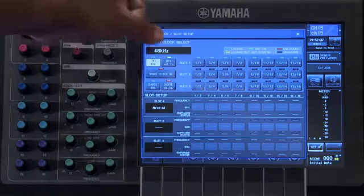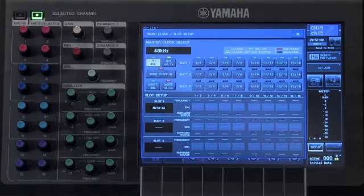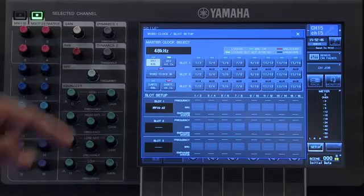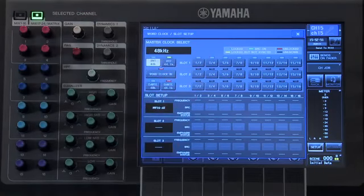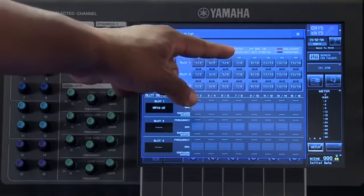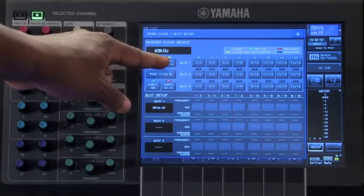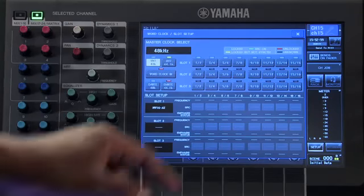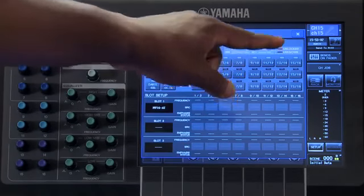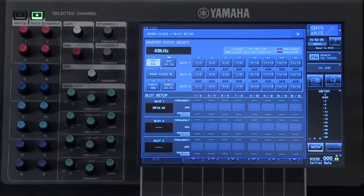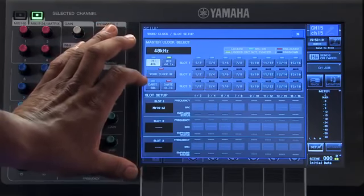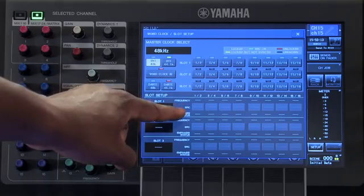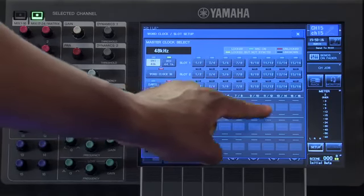The icons in the upper right are your indication of the quality of the clock coming into the console. If the signal is locked, you will see a blue icon. If the signal is locked but not in sync, you will see a yellow icon. Red means that the word clock signal is unlocked. If you have an MY16 card placed in one of your card slots and sample rate conversion is available, you can activate it in this portion here.